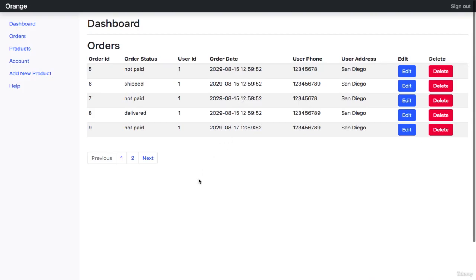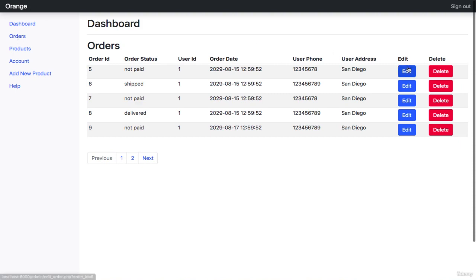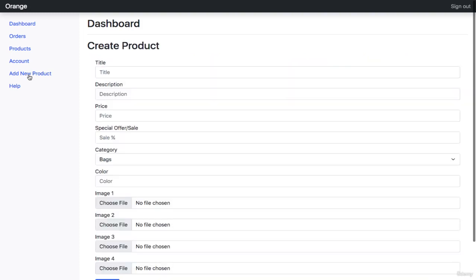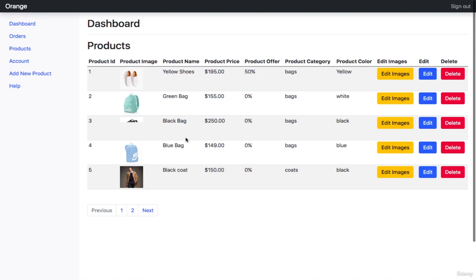Moreover, you will be taught how to create an admin dashboard to control all your orders, monitor your business, and control the products. You will be able to check all of the products that you have, update products, create new products, and update images. You will have full control over your system and store using a beautiful admin dashboard. You will also be able to monitor and manage orders — check all of the orders you got, edit them, update them, delete them, and do pretty much anything you want from your admin dashboard, which has very powerful features.